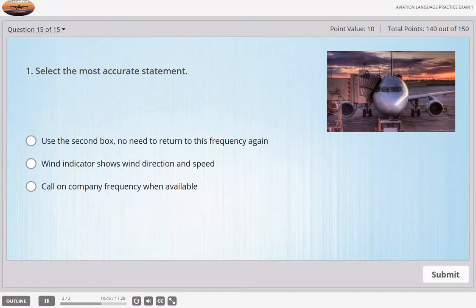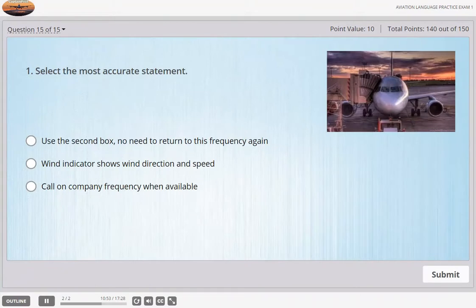Our wind indicator is unserviceable — it shows the wind direction but not the speed. Danair 432, could you contact company when convenient? Danair 432, Wilco. Can you use number 2 box? If not, report back on this frequency. Danair 432.